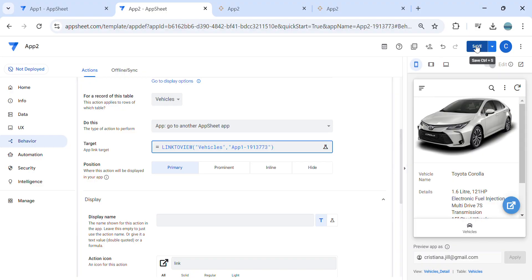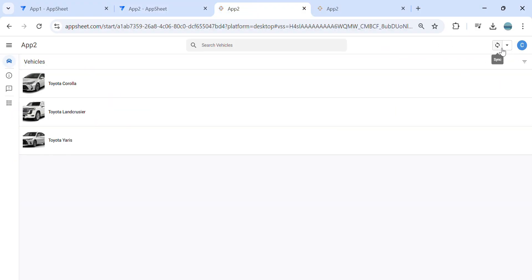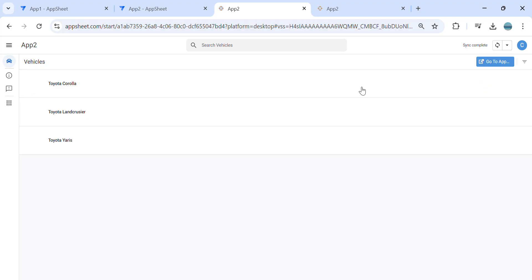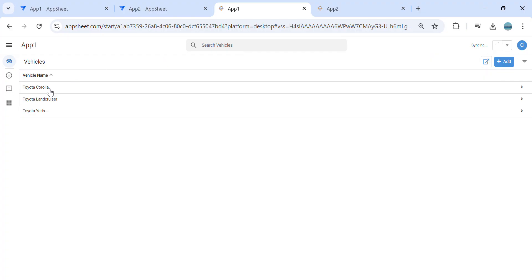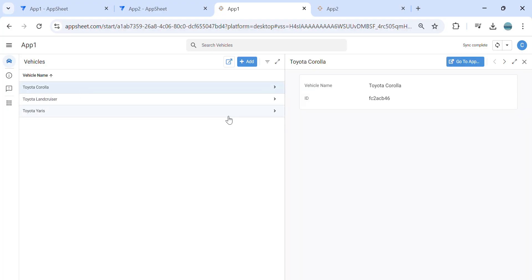Save, and let's refresh app number two. We should see an action now. Once we click this, it goes back to app number one. So as you can see here, once I click, it works.